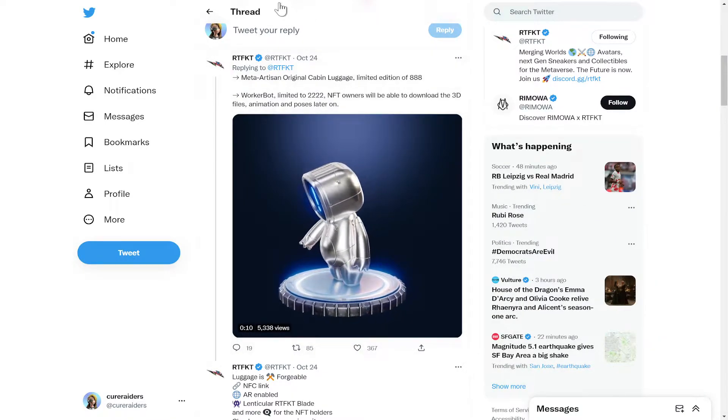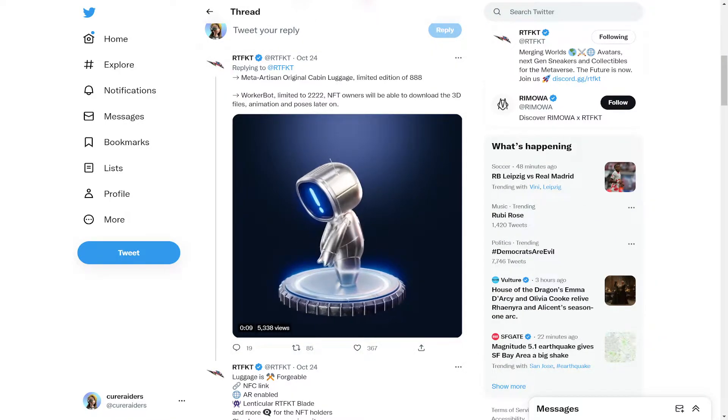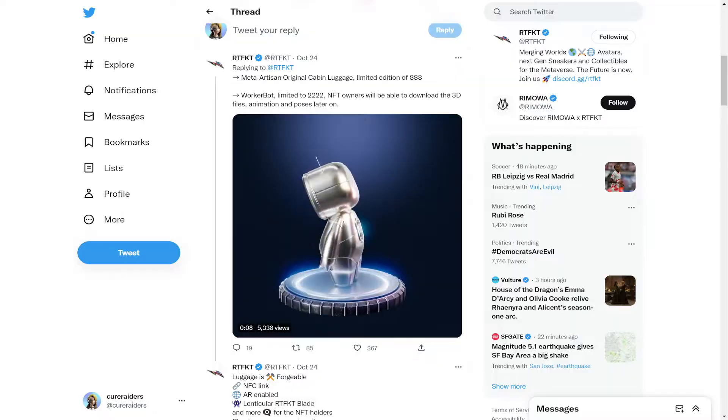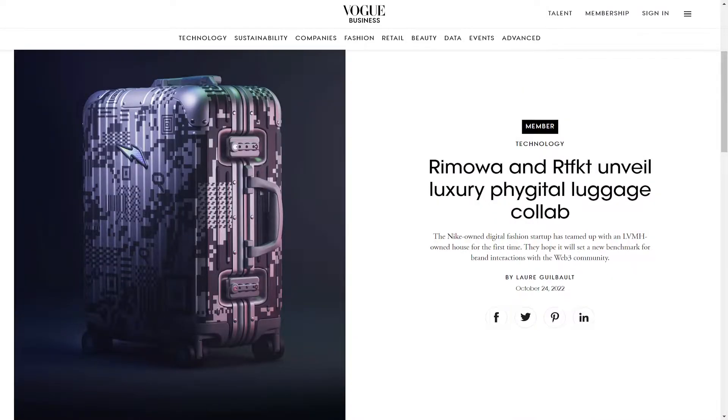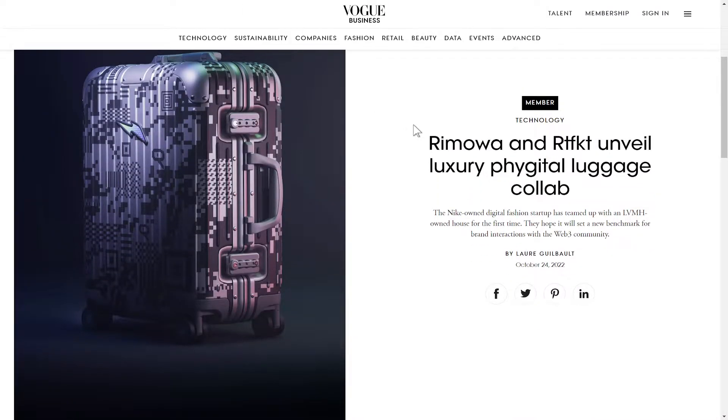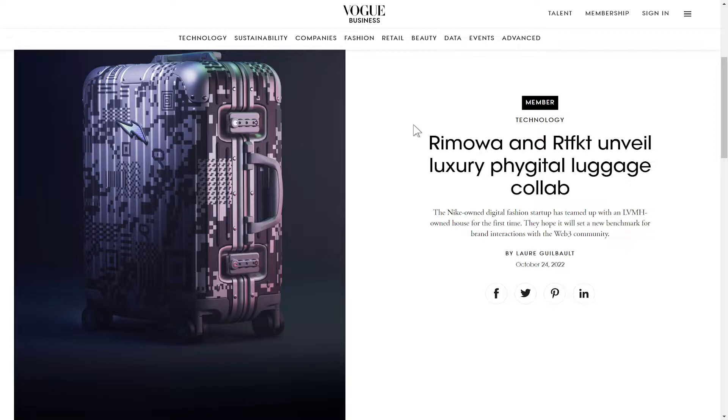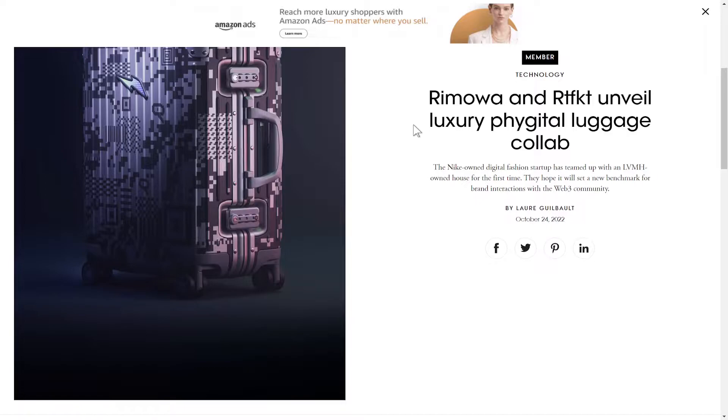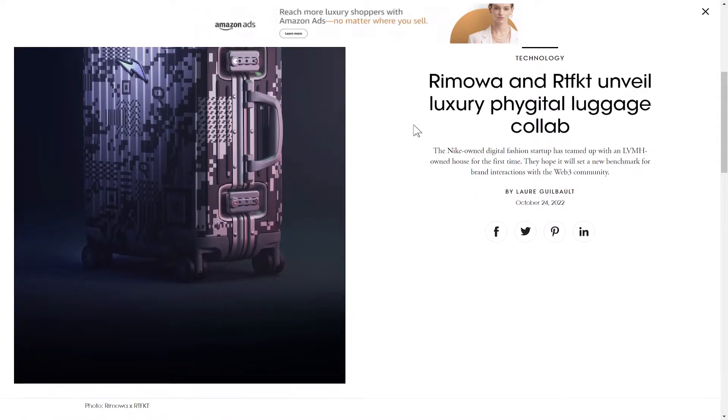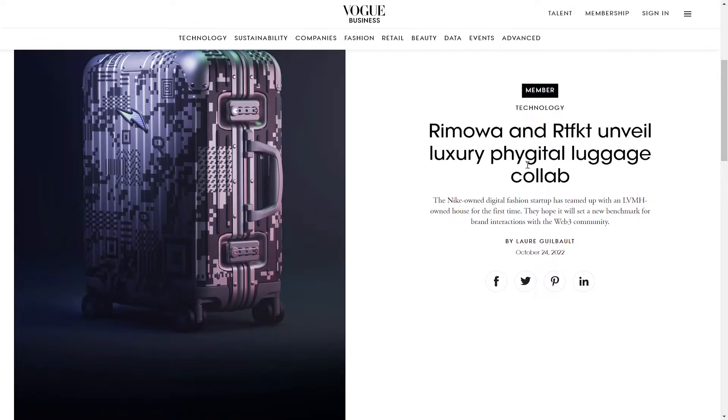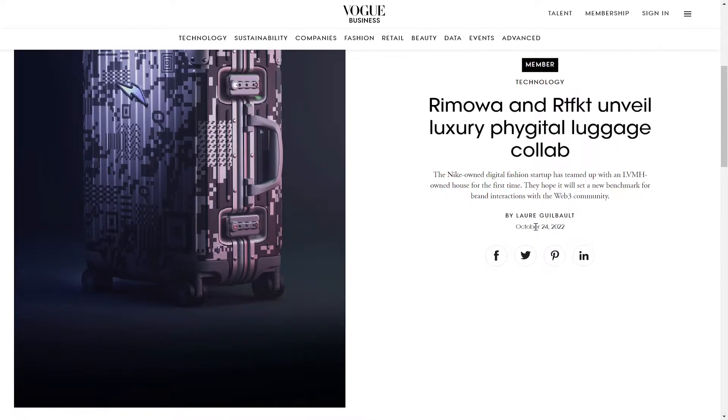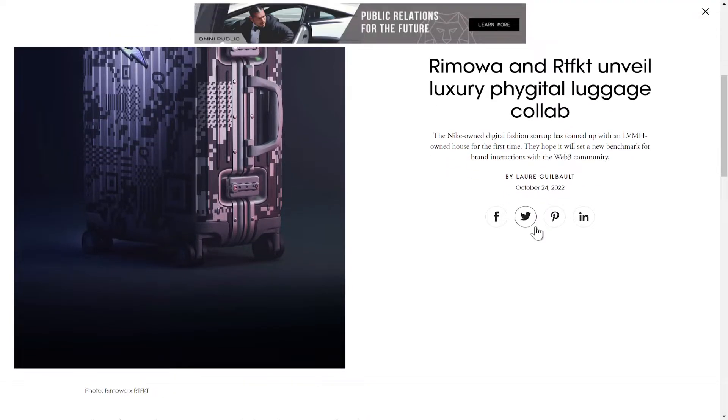So I did a little bit more digging about Rimawa, because I wasn't that familiar with the brand, and at RTFKT's Twitter and Artifact's Twitter, they did put out a link to this article in Vogue Business. And basically, it talked a little bit about how Rimawa is a Louis Vuitton-owned brand, which I did not know, so that was something that I learned.